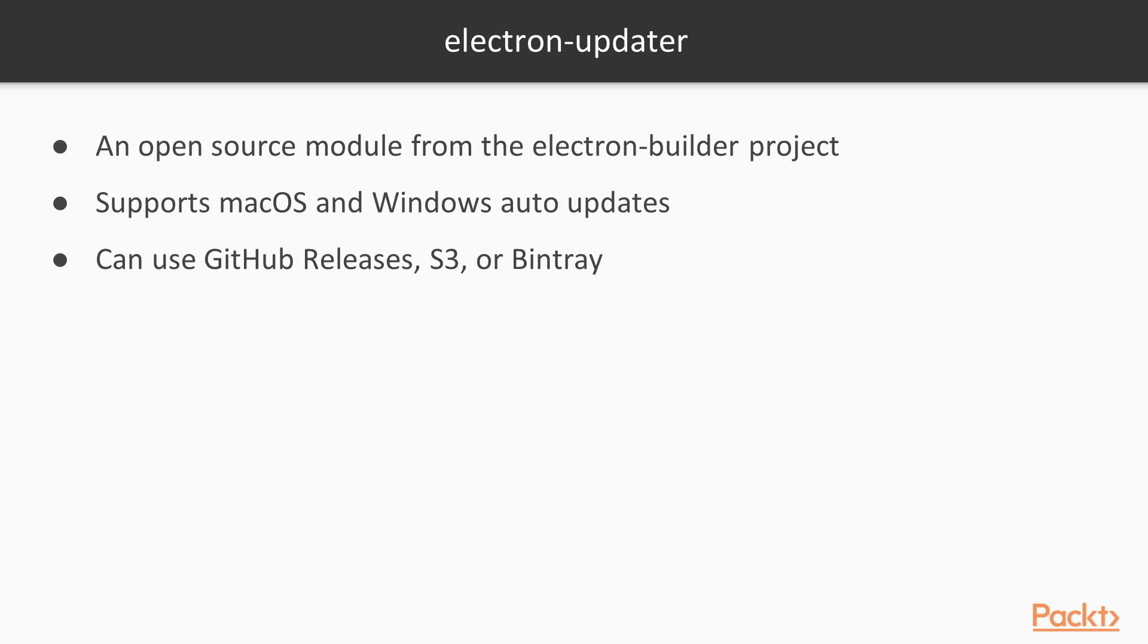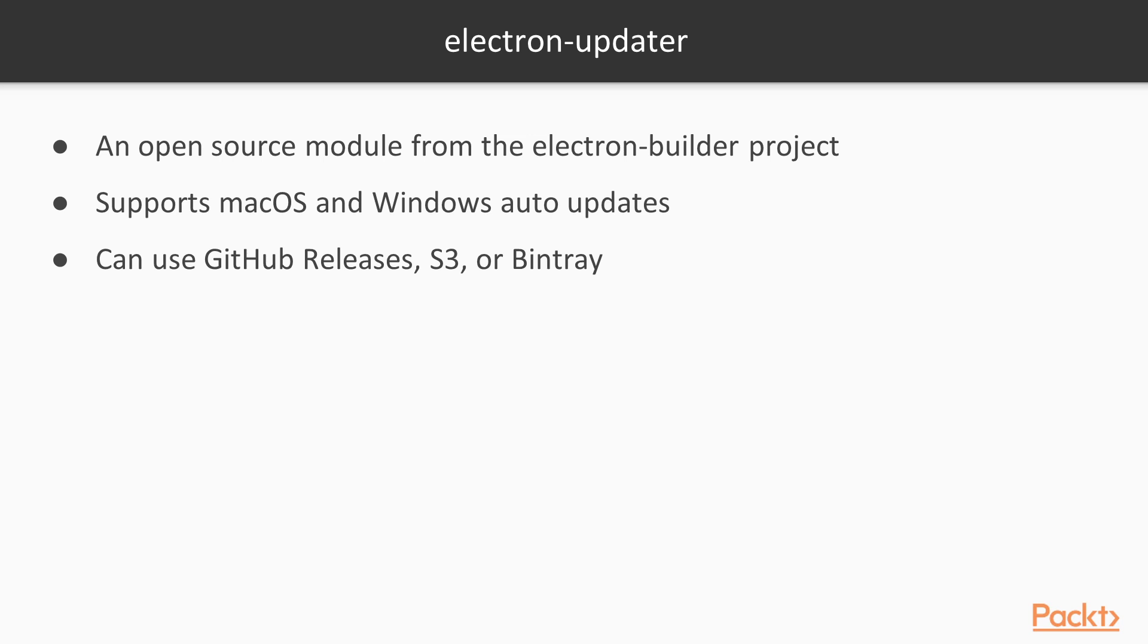Electron Updater is an open-source module created by the Electron Builder project, and in fact, they are developed to be used in conjunction and fit very well together. Since we are already using Electron Builder, you will see that adding Electron Updater to the mix will be really simple. The Electron project itself only supports auto-updates for macOS and Windows, so that's what Electron Updater will also support.